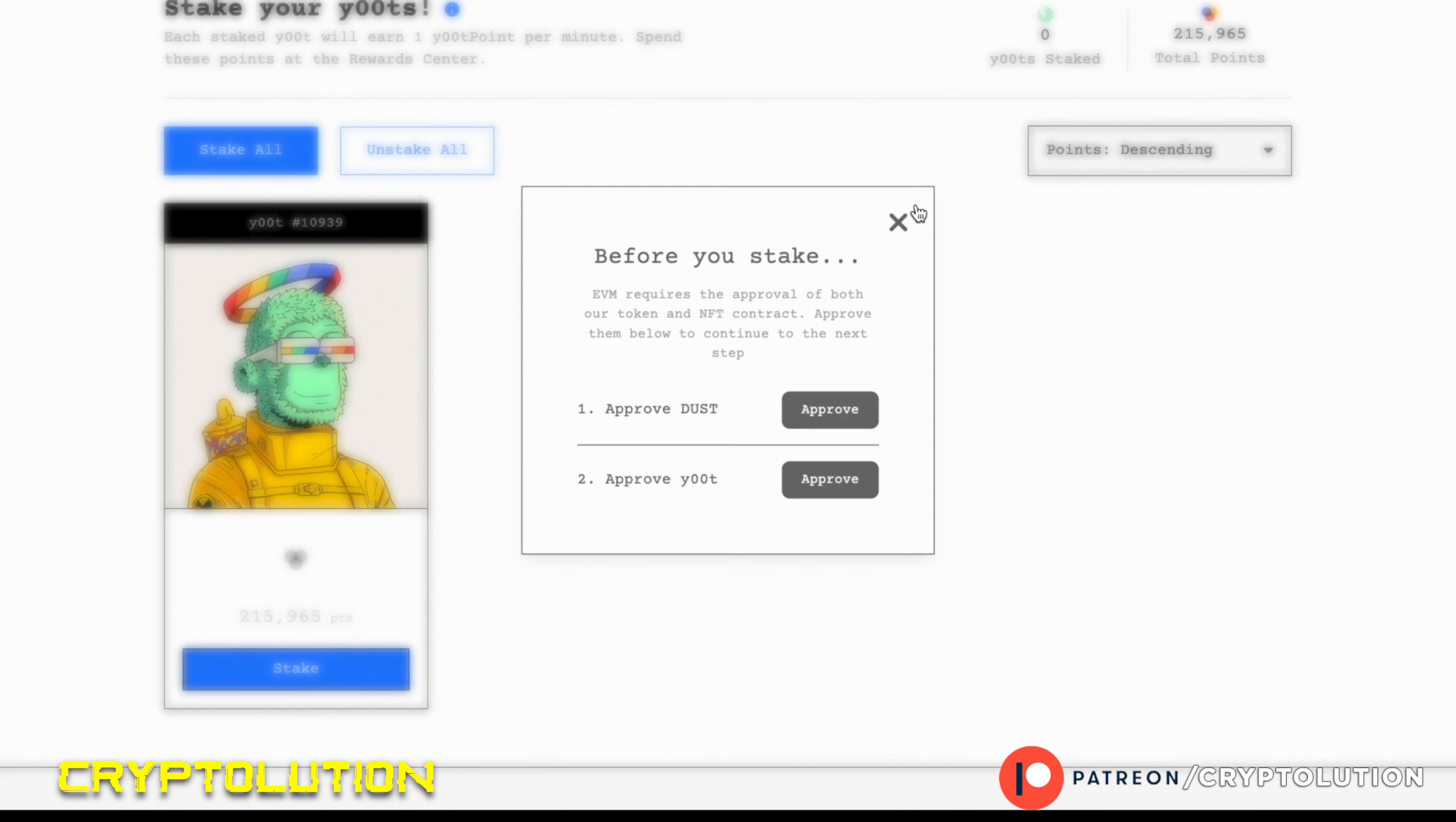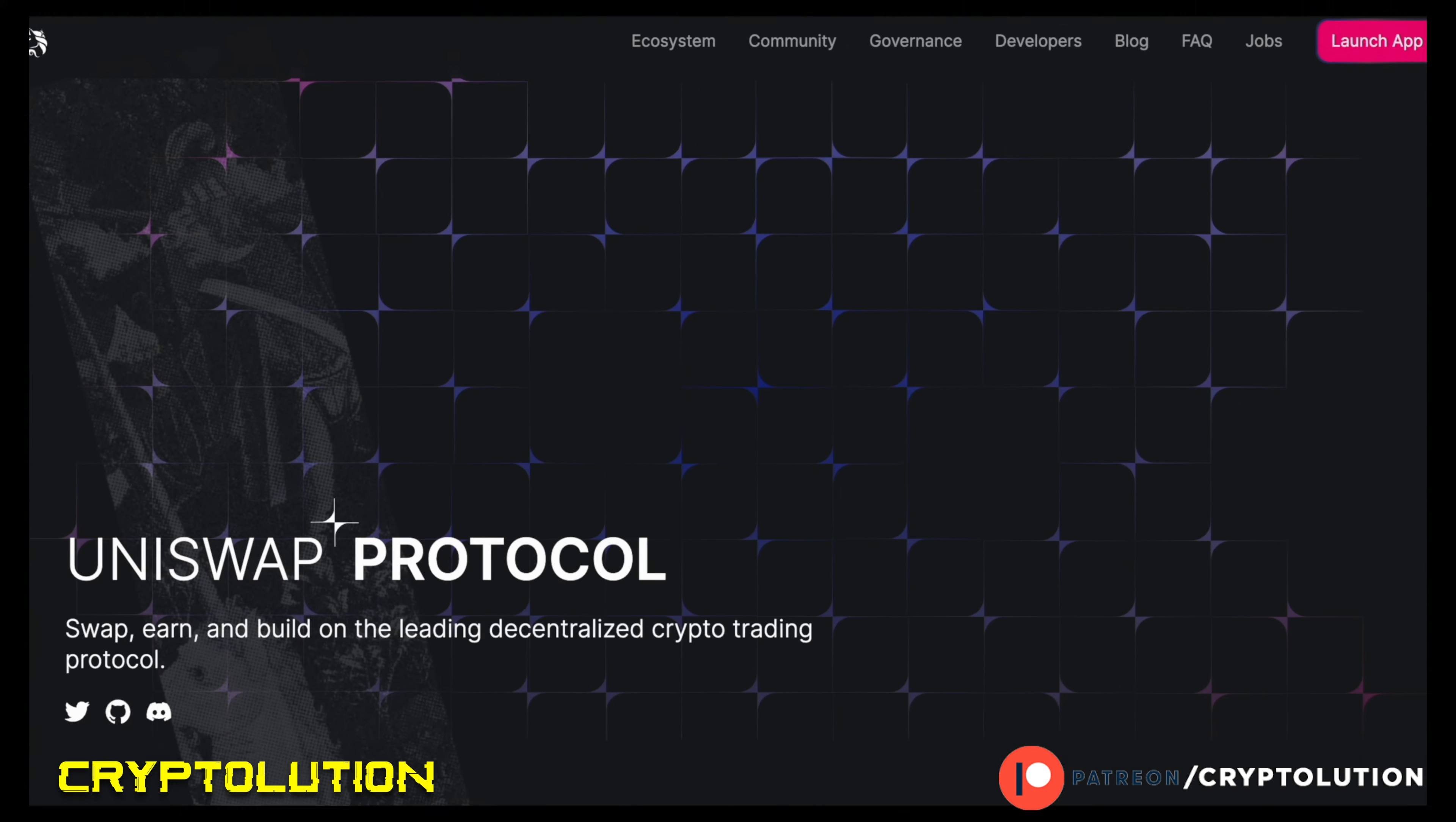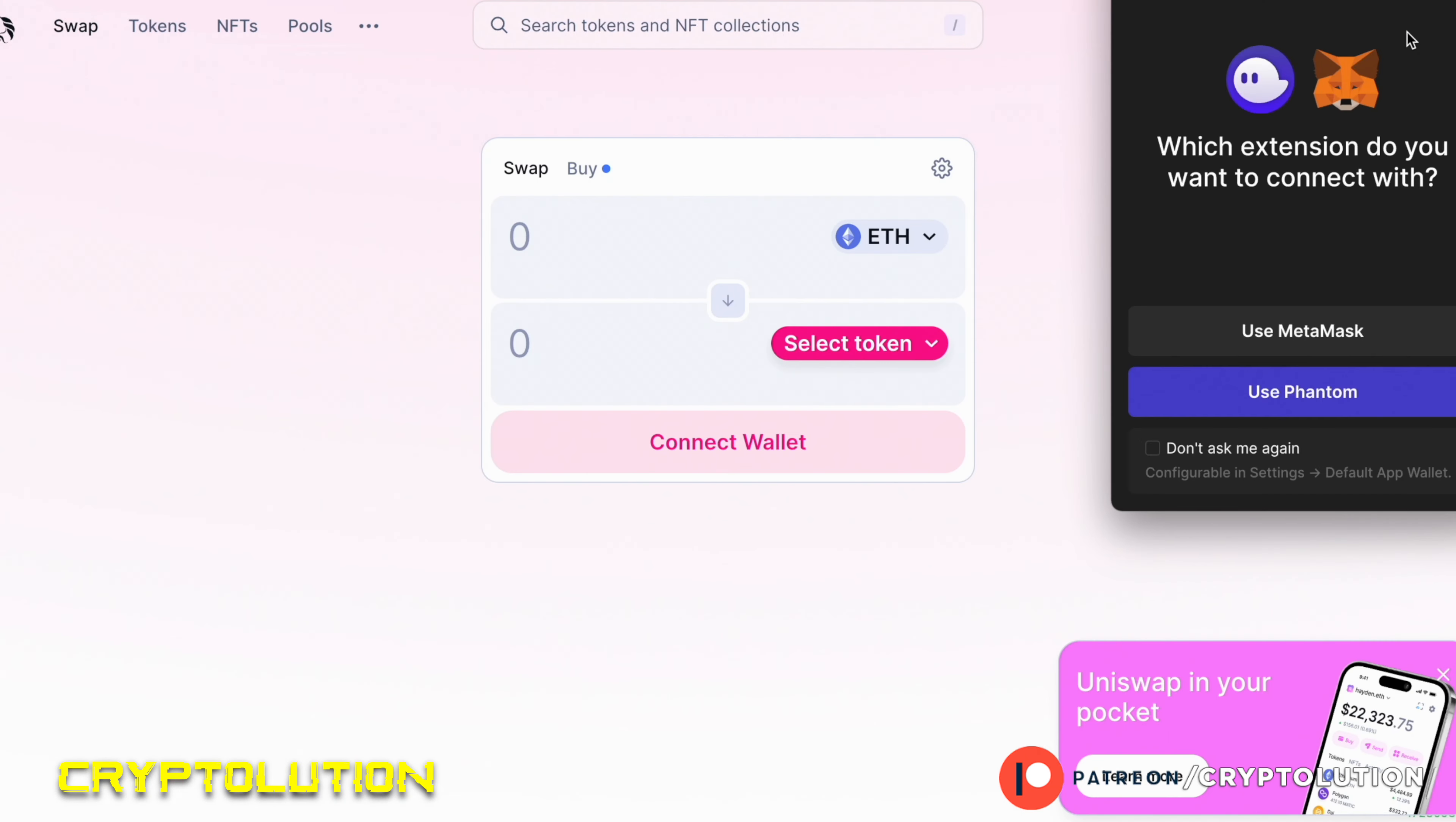Now when we go to CoinMarketCap, we're going to look at the DUST token. We're going to find the Polygon address. This is very important. Once you copy that, you're going to go over to Uniswap. This is a great decentralized protocol on Ethereum.